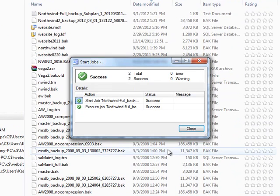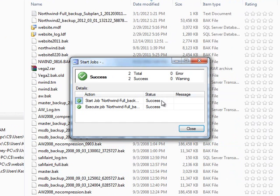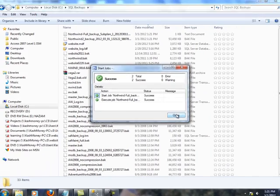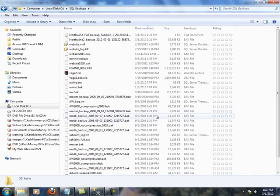And SQL is telling you, well, you have success. If something had gone wrong, you would have seen a failure instead of the success in the status. I will close it.